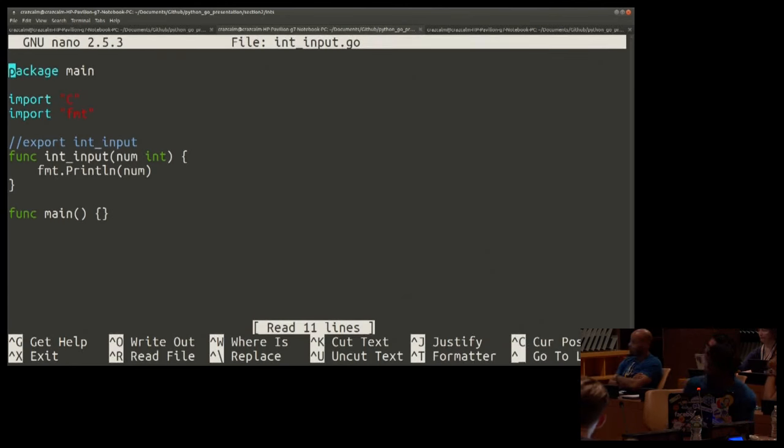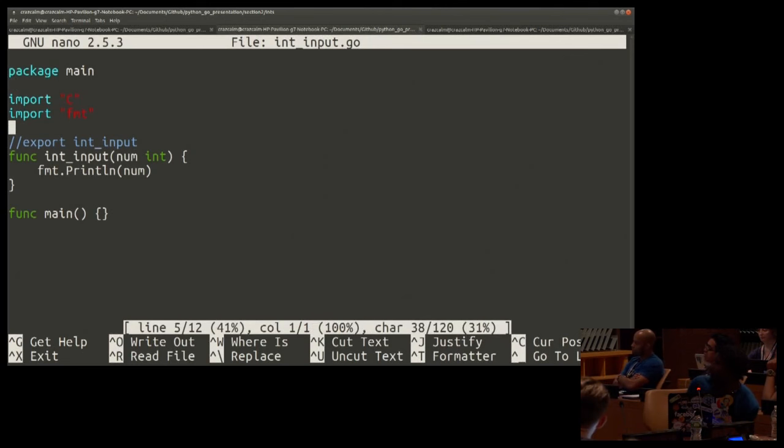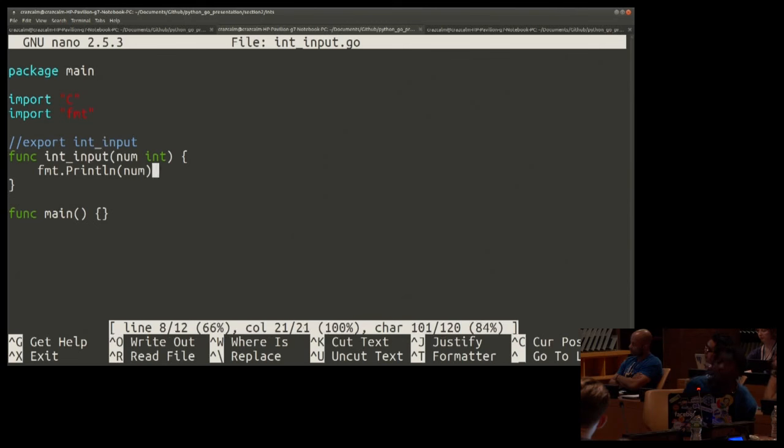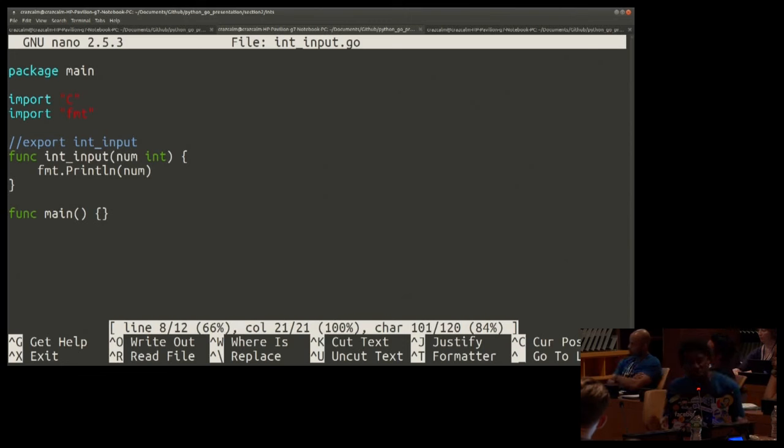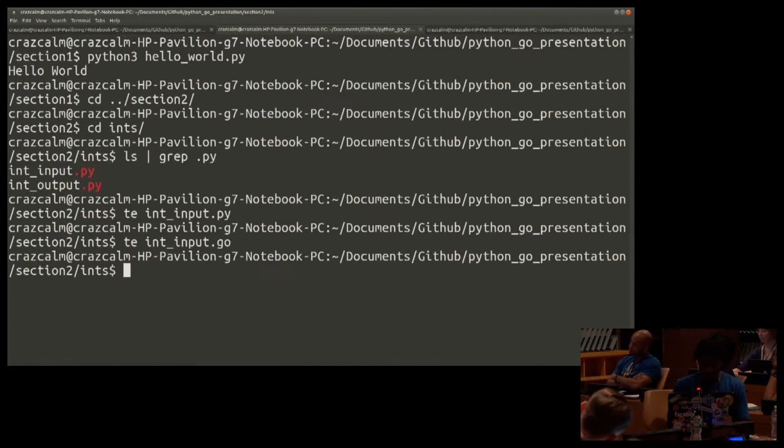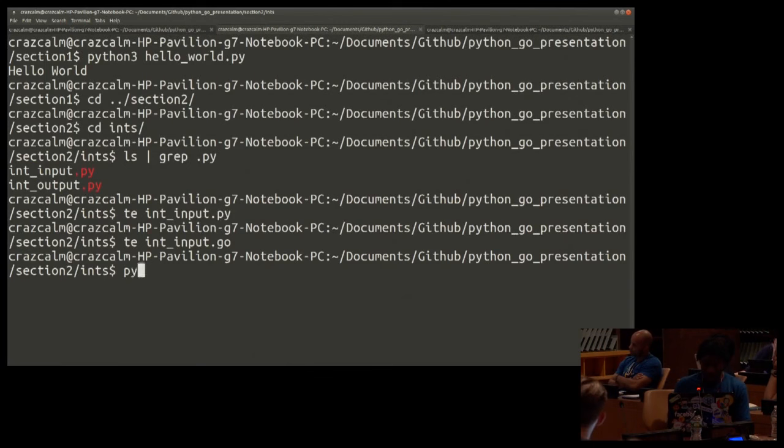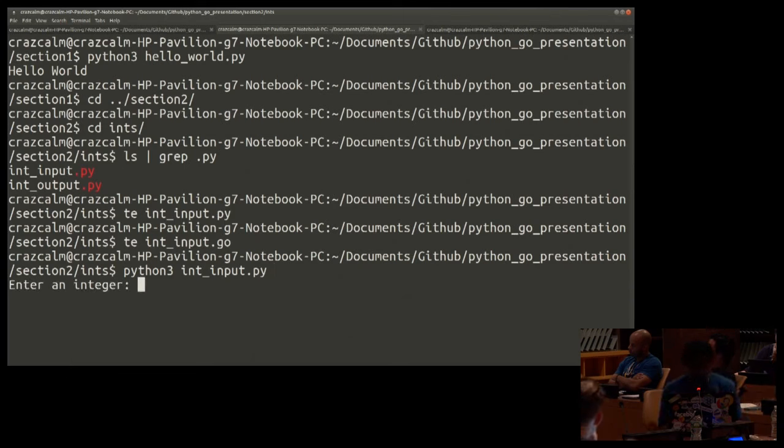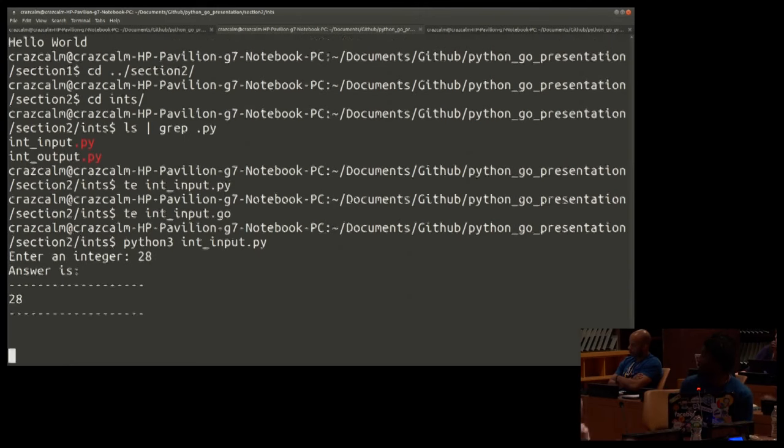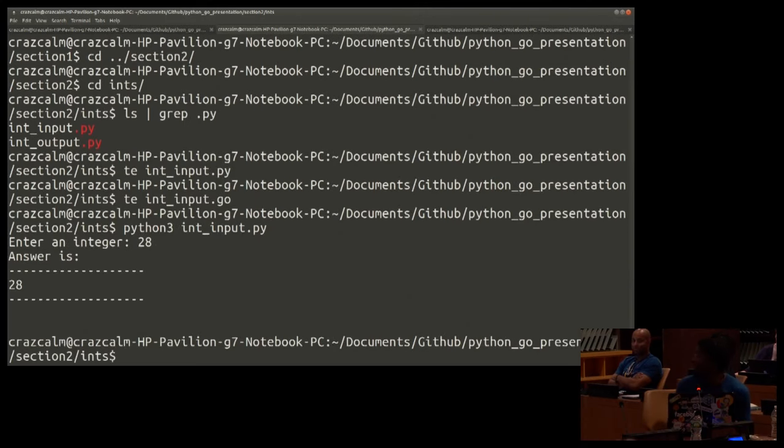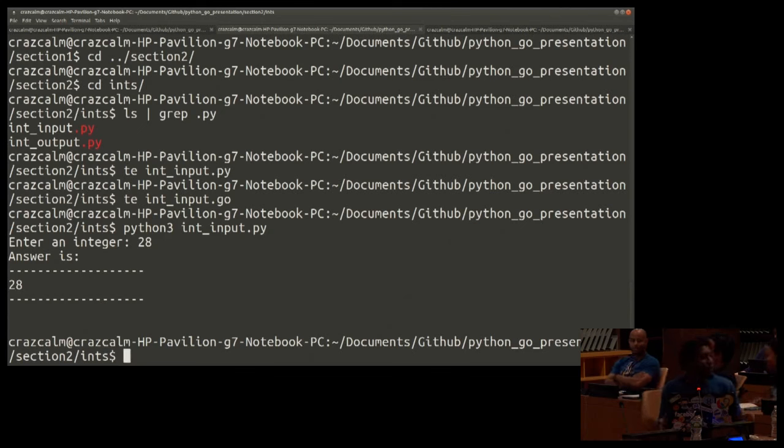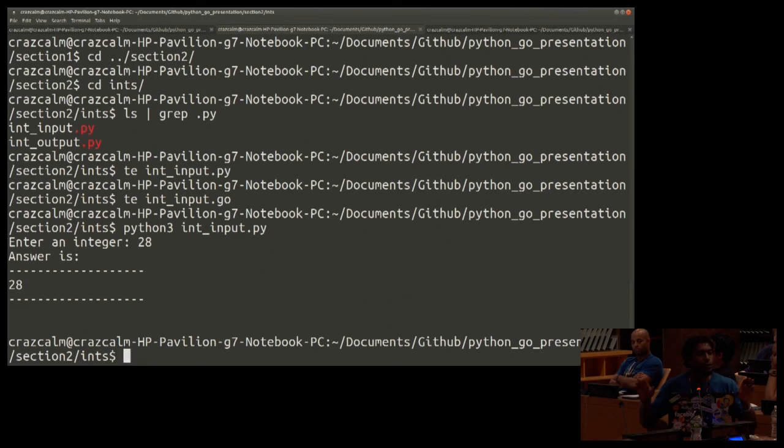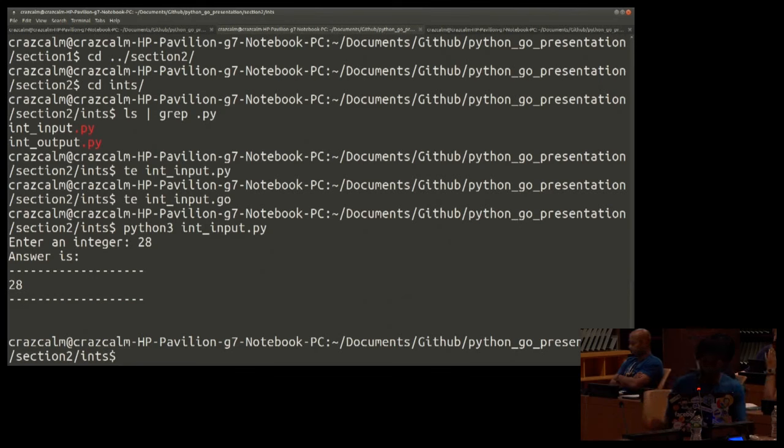The Go program is pretty simple as well. Same as the hello world, except for we have a different function name, different export name, and we're passing in a variable, a number that is an integer, and then we're printing it to screen. Let's see if this works. Python 3. Anybody have a favorite number? Integer? 28. 28 came out loud and proud. All right, 28 seemed to be able to pass, so we just took an integer, took it from Python, passed it to Go, and then printed it to screen. So it seems as though we can do integers from Python to Go.